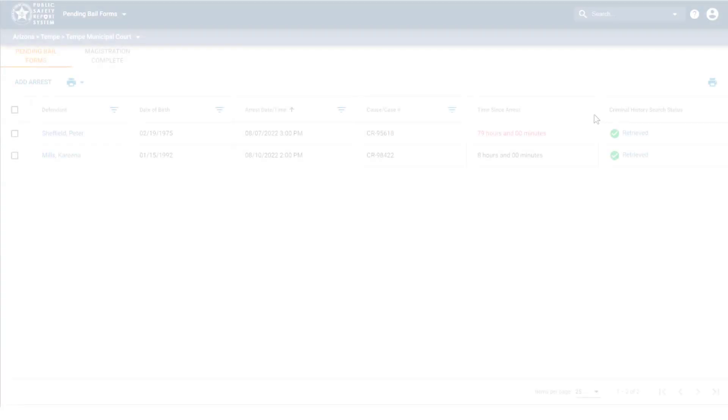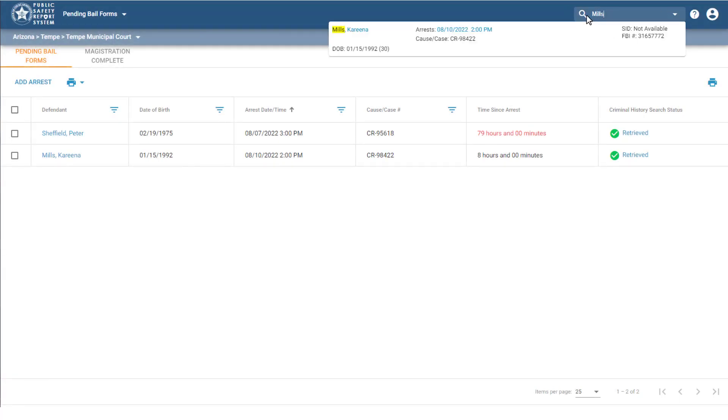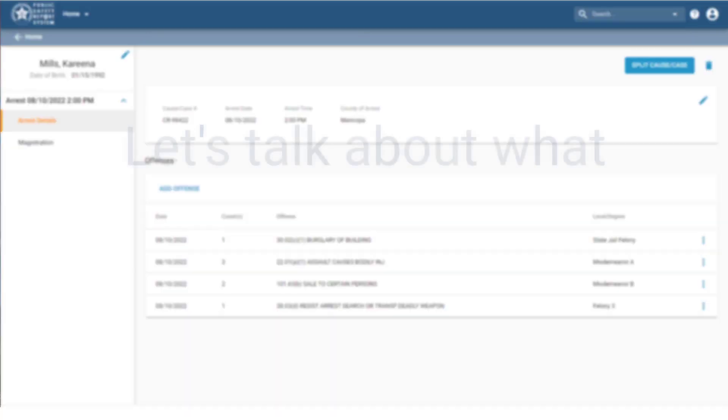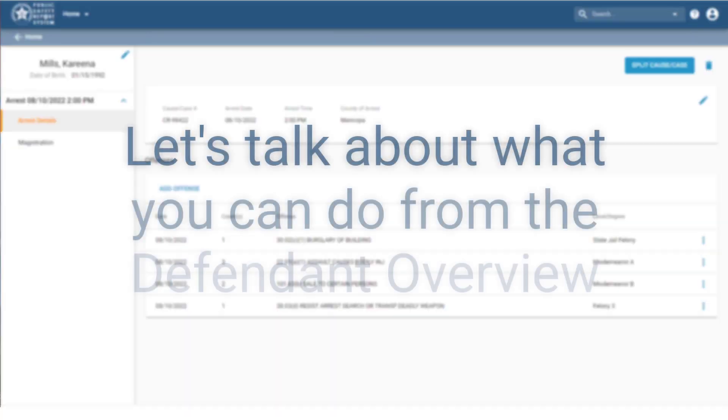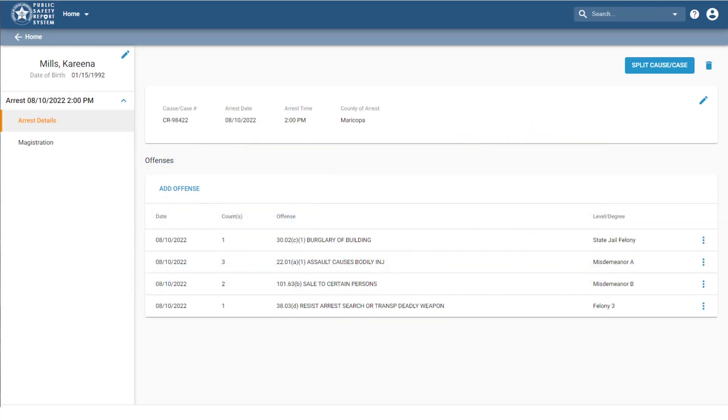I can also get to the Defendant Overview by typing in the defendant's name in the search box and selecting them from the list. So let's talk about what you can do from the Defendant Overview.